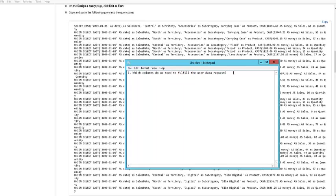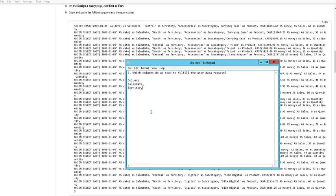First thing is this statement shows me that I'm going to have one column called SalesDate, then another column called Territory - you can see SalesDate, Territory right over here - another column called Subcategory from this SQL statement. In real life we would be getting these from our users and then mapping them back to a database.